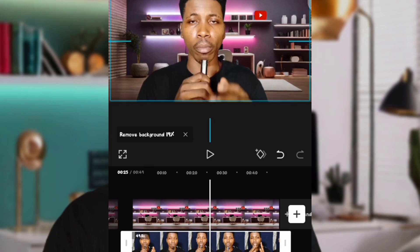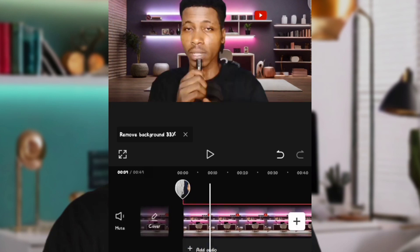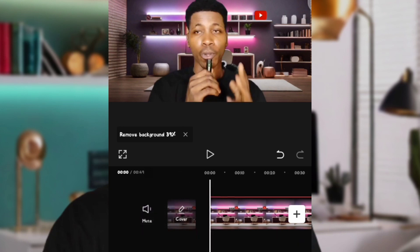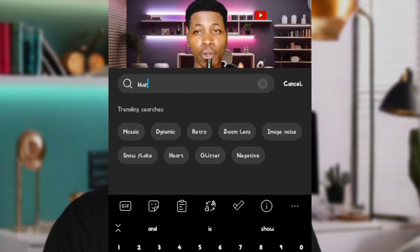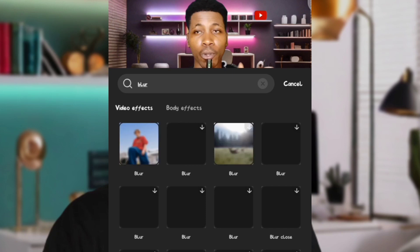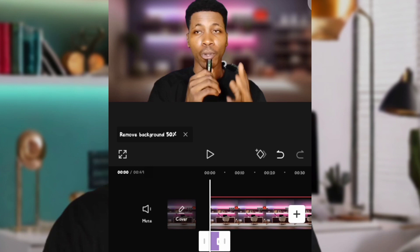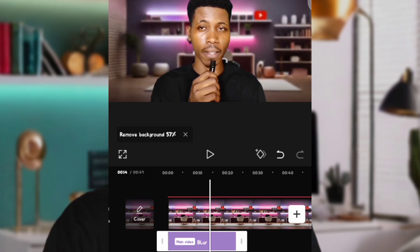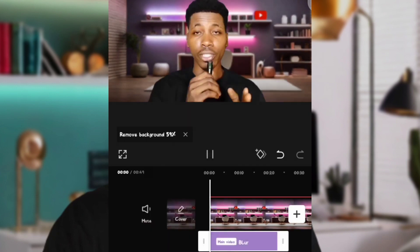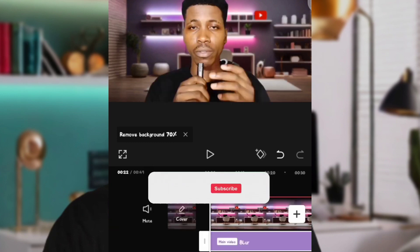Size the video to fit the background. Next, add an effect on the background so that your video stands out. Go to Effects, then Video Effects, and search for 'Blow effect.' Select the first blow effect option — it blows out the background nicely. Reduce the opacity of the effect so it's not too strong, giving it a little depth. Stretch the effect to fit the video length.